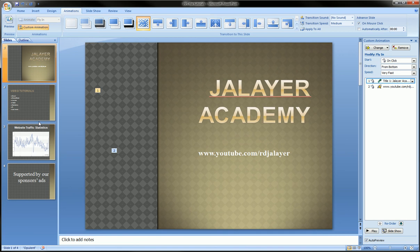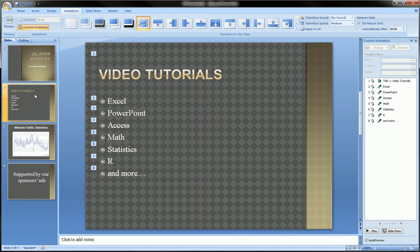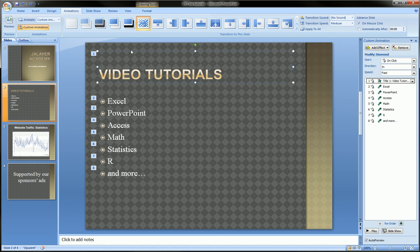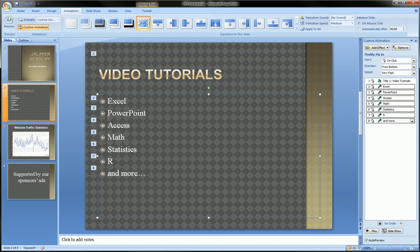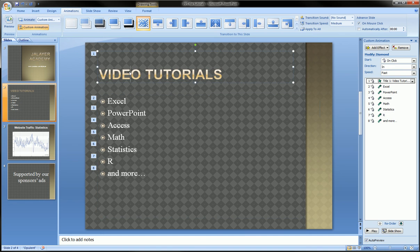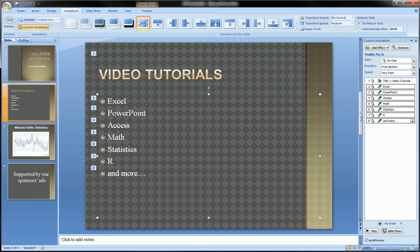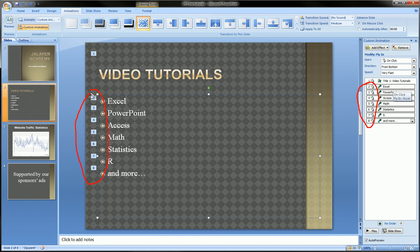I encourage you to just play with this and not take it too much as a science — have fun with it. Let's go to our second slide. Like I said, it treated this text box as one and each bullet in this text box as a separate object. Let's leave the title as is and go over to this text box with the seven bullets, which are represented here by the numbers two to eight.